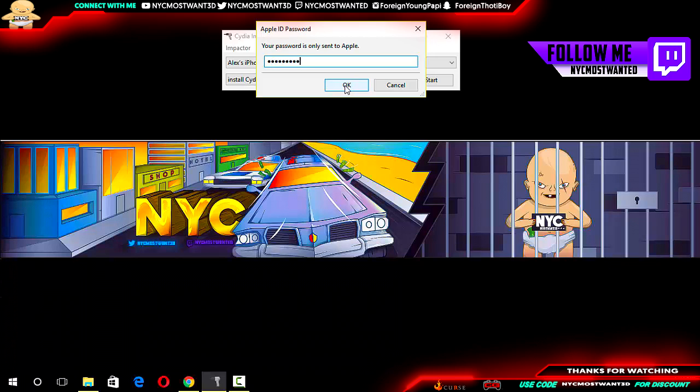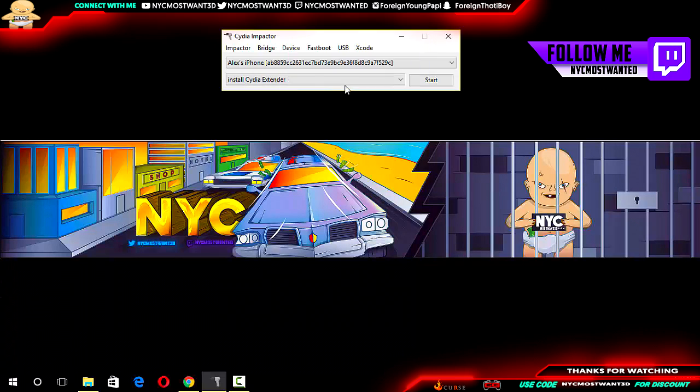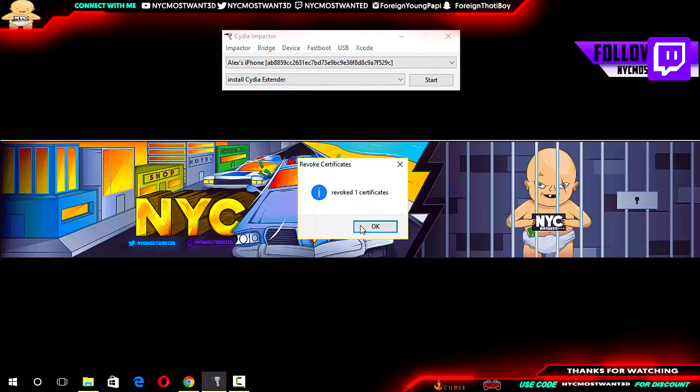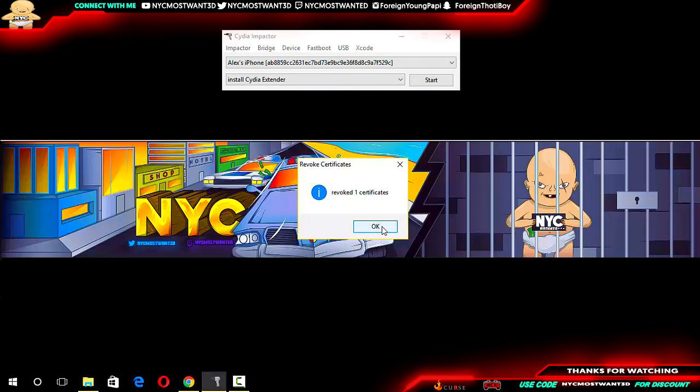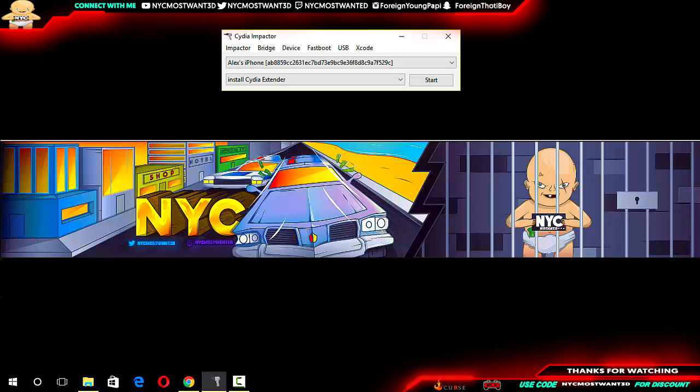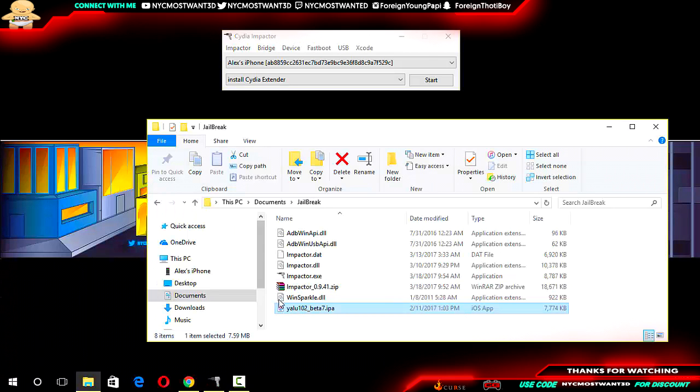From here, everything should be fine. You're going to say revoke one certificate, or it's going to revoke however many certificates you had through Cydia Impactor to your iPhone.